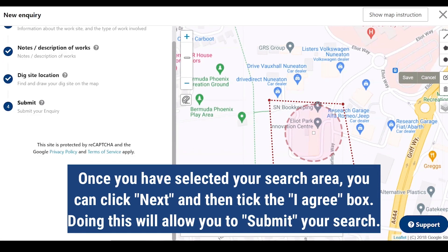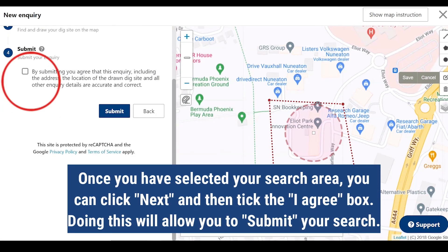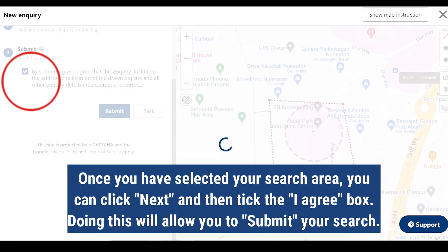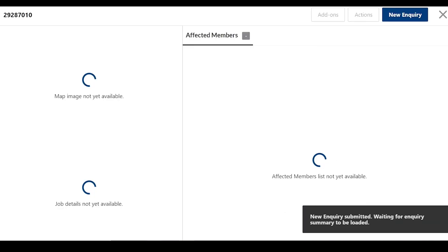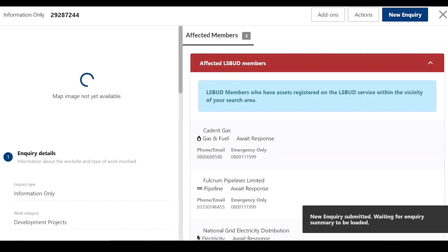Once you have selected your search area, you can click next and then tick the I agree box. Doing this will allow you to submit your search.